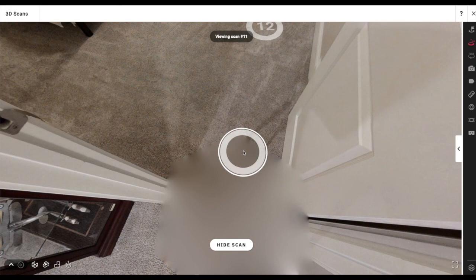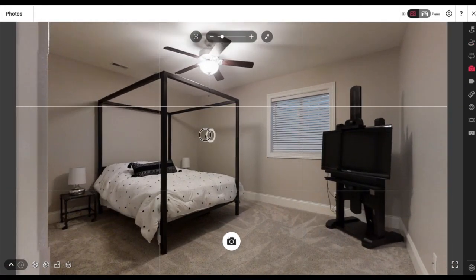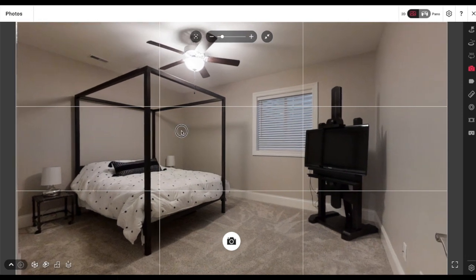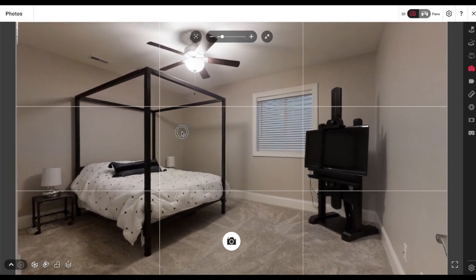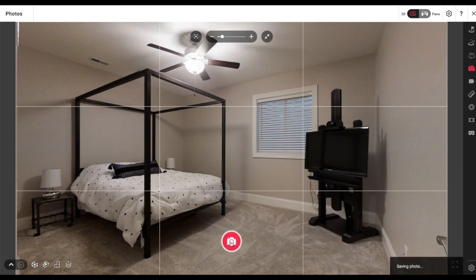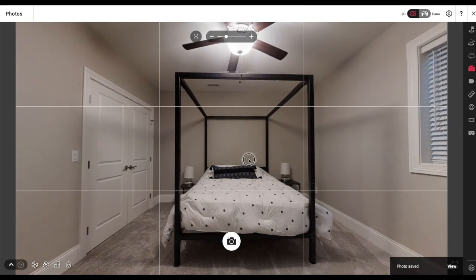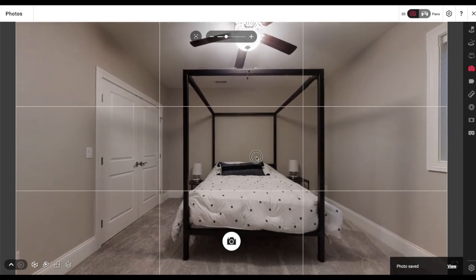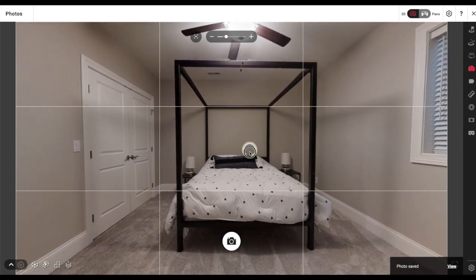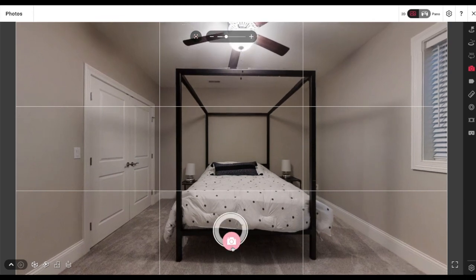I wish I had a scan point right here — I usually do. Not sure what I was doing. I don't like this angle because I usually like the fan centered. These angles are going to kill me because my camera wasn't centered.